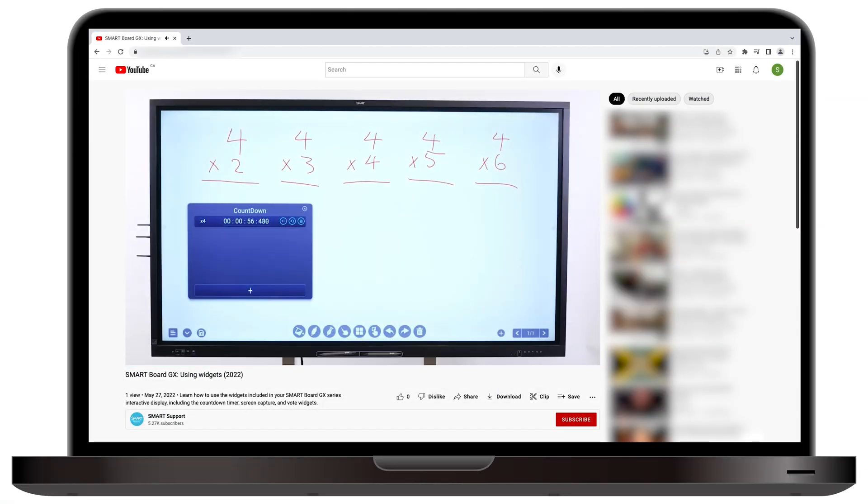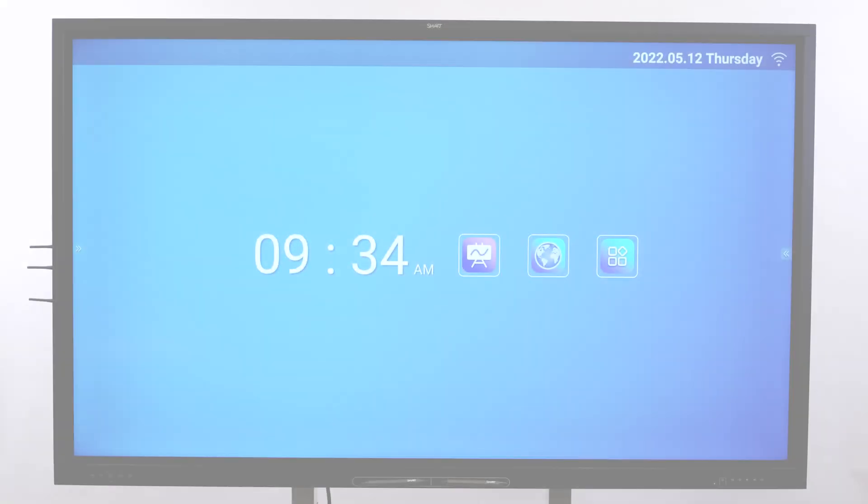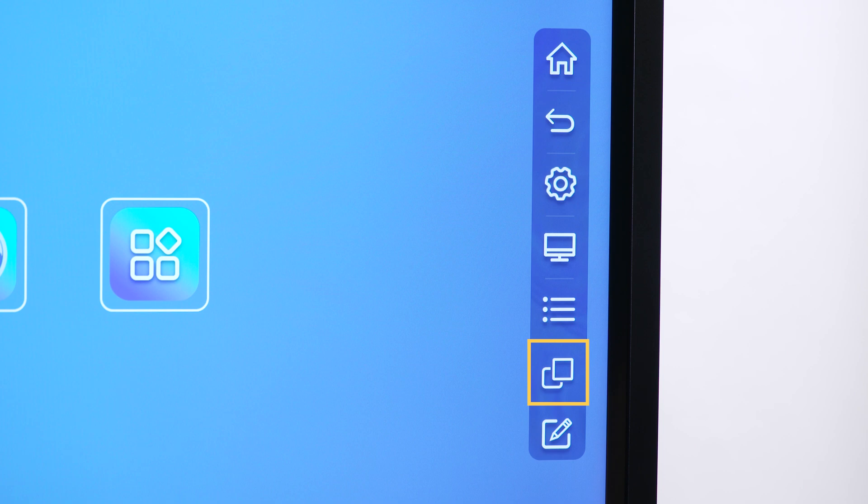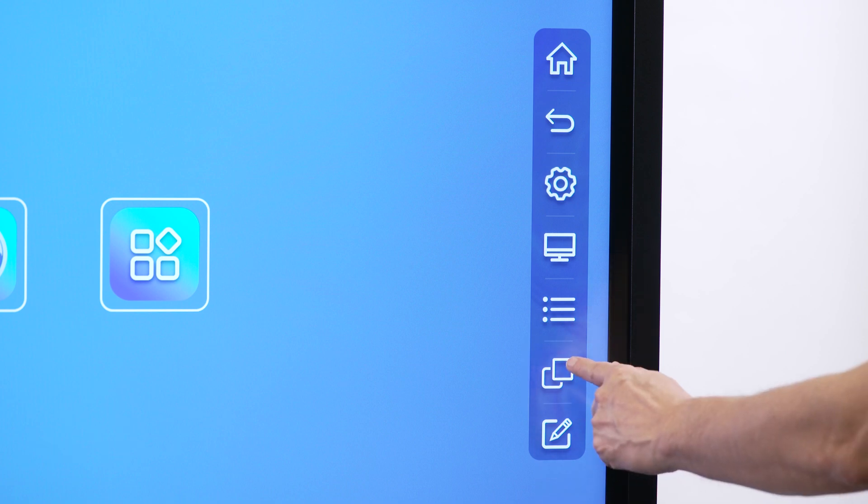For information about widgets, watch the SmartBoard GX Using Widgets video. The Recent Items button provides quick access to items you used recently.